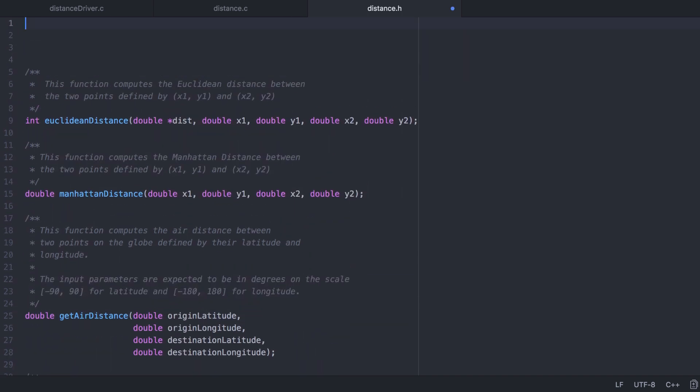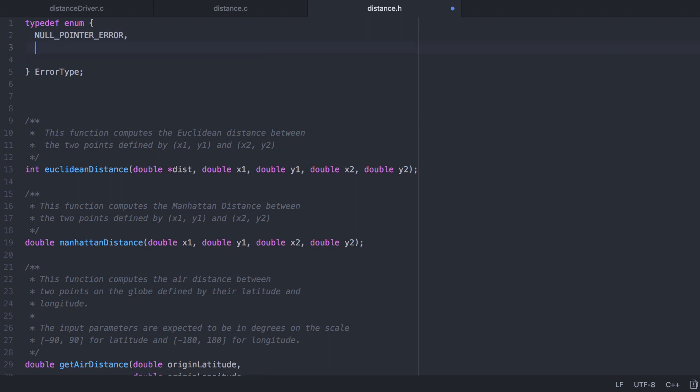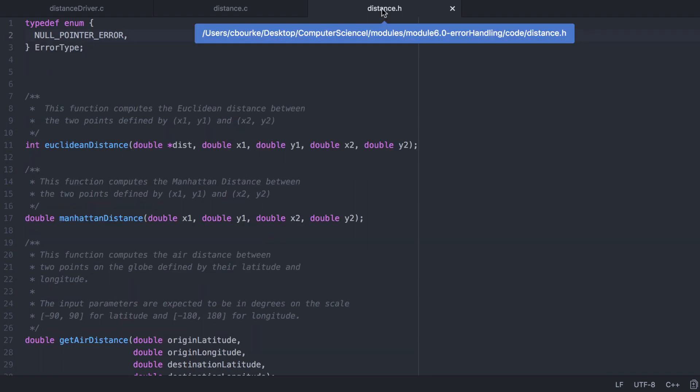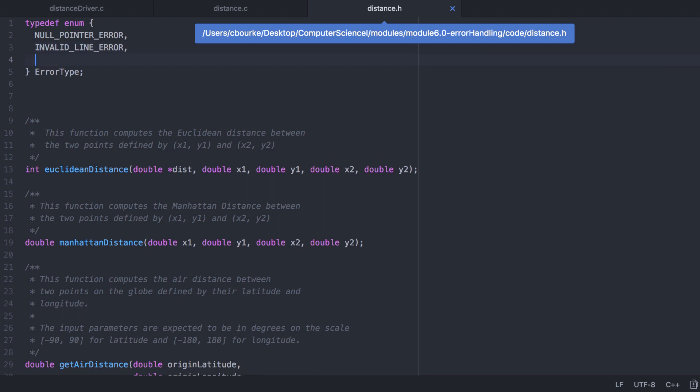My first step is to define an enumerated type for errors. We previously identified three different types of errors. A null pointer error. We also had an invalid line error, where the points represented the same two coordinates, and a vertical line error.